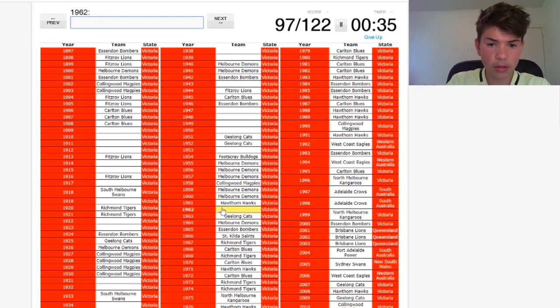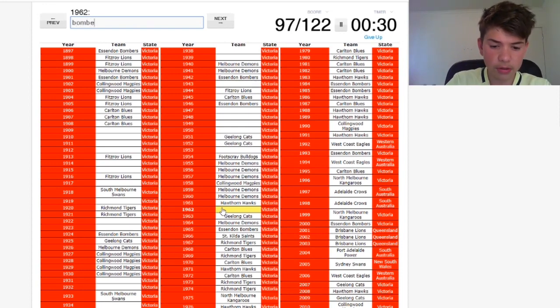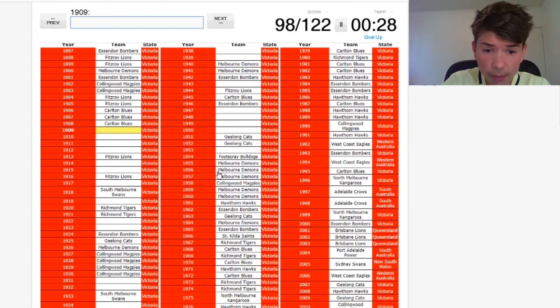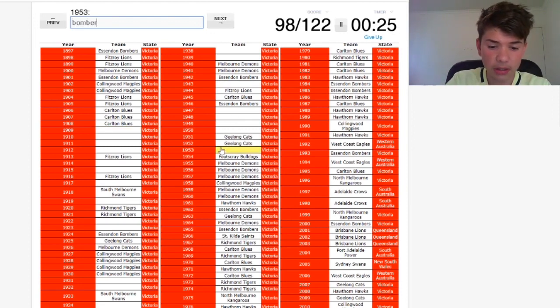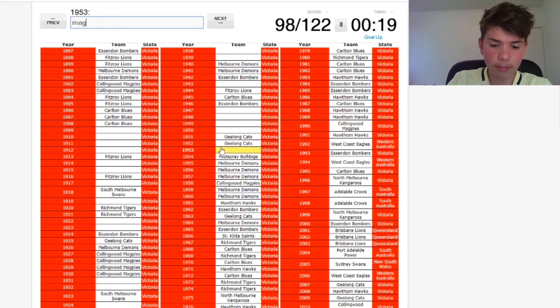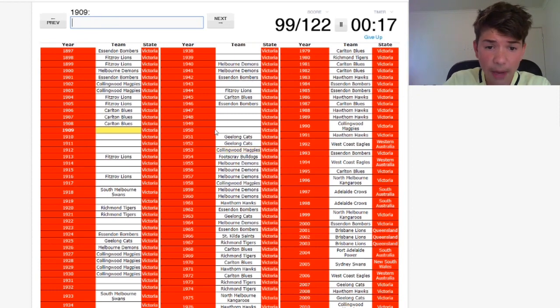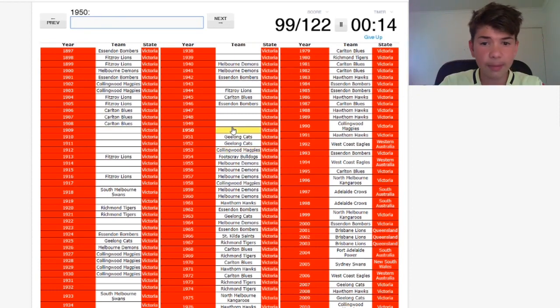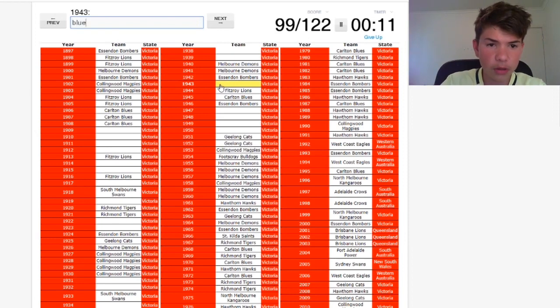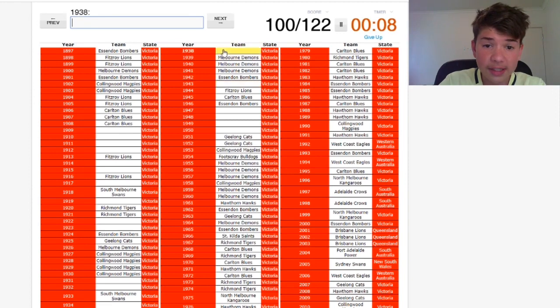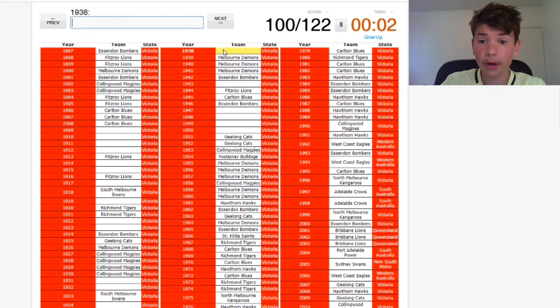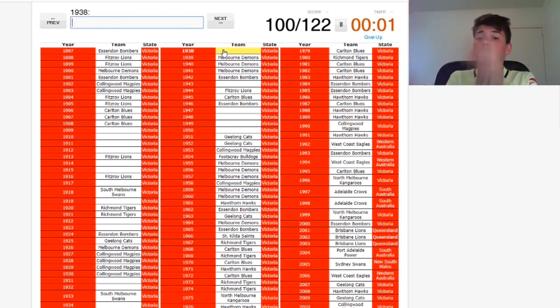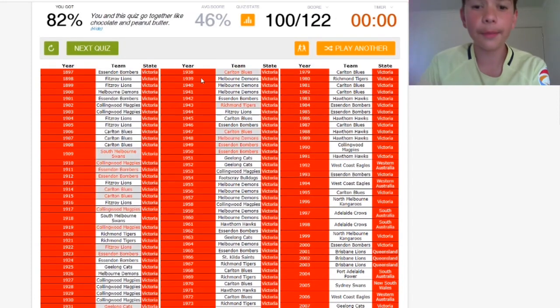I want to get 100 so badly. Magpies. No. Bombers. Bombers. 53. Cats three in a row? No. Bombers again, they've been good lately. Blues. Magpies maybe. Yes, Magpies. 99, I need one more for 100. I don't care if I get all 122. Blues. No. I think we're going to get that. Demons maybe. Yes, 100. Did they win three in a row? No. I got 100, I don't. 100 on the dot.